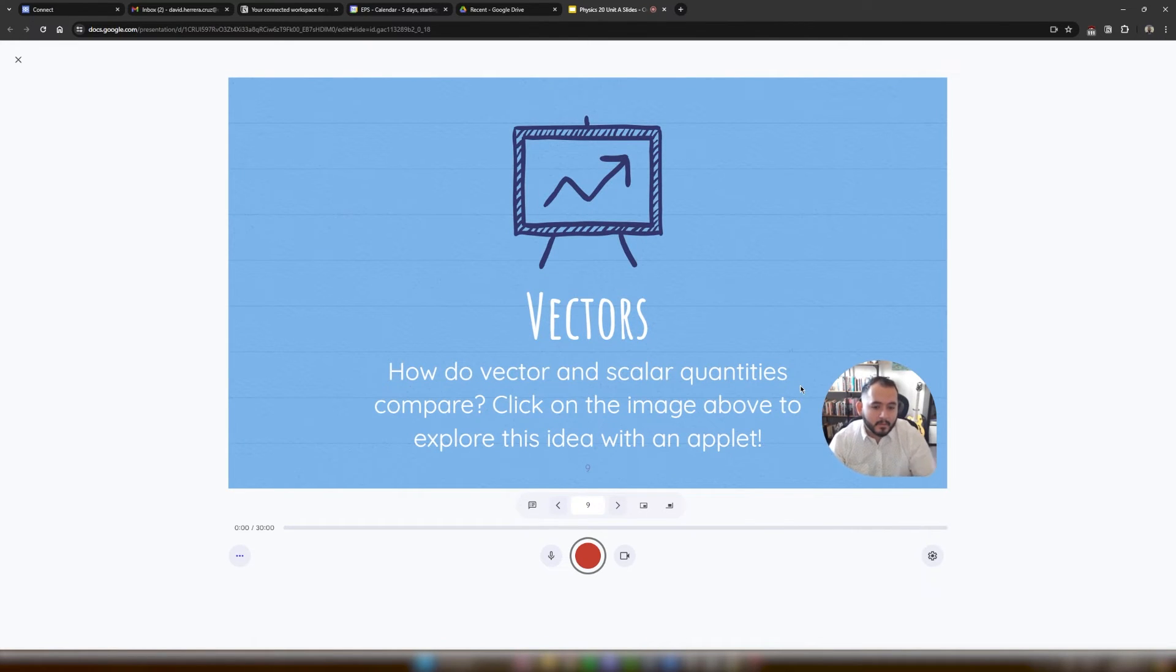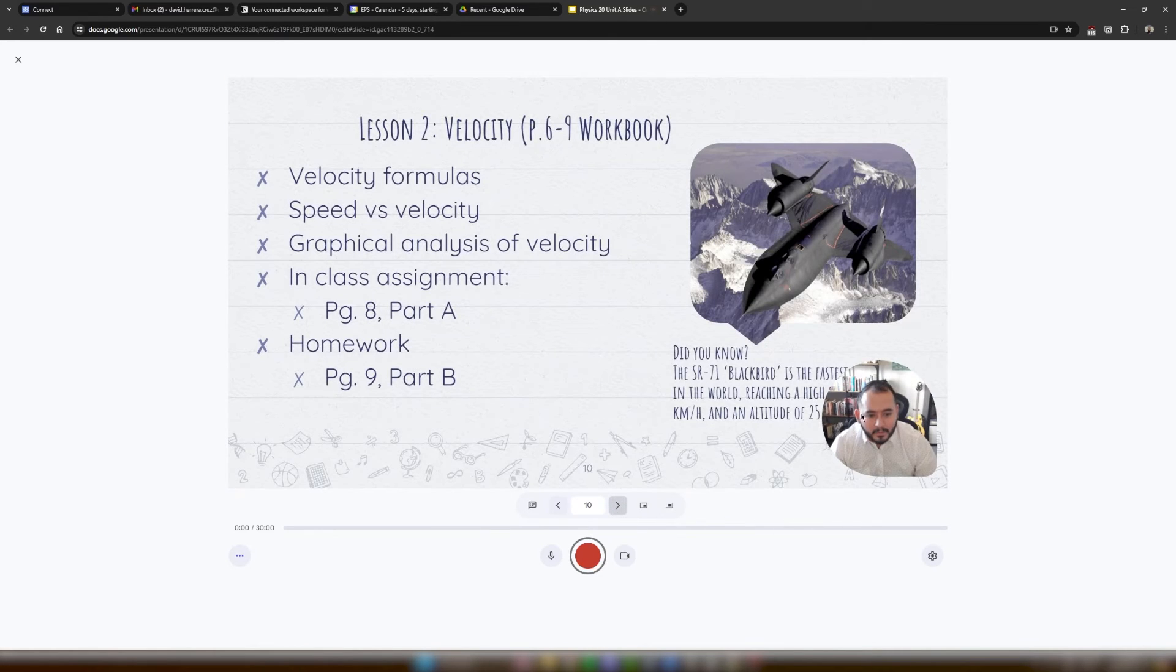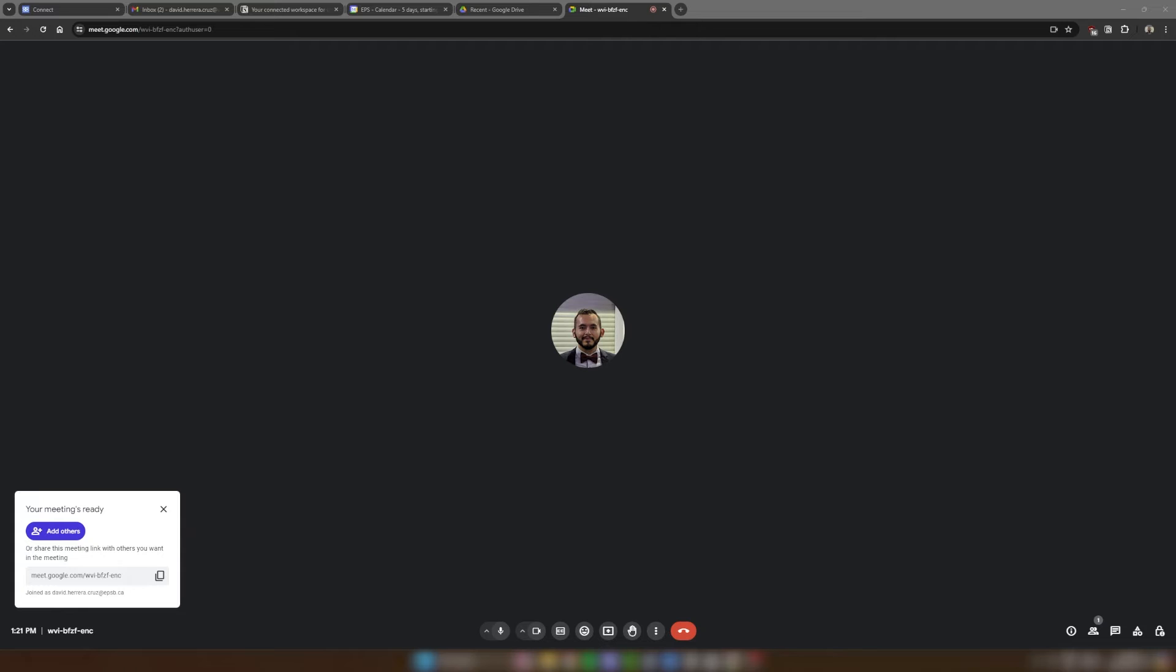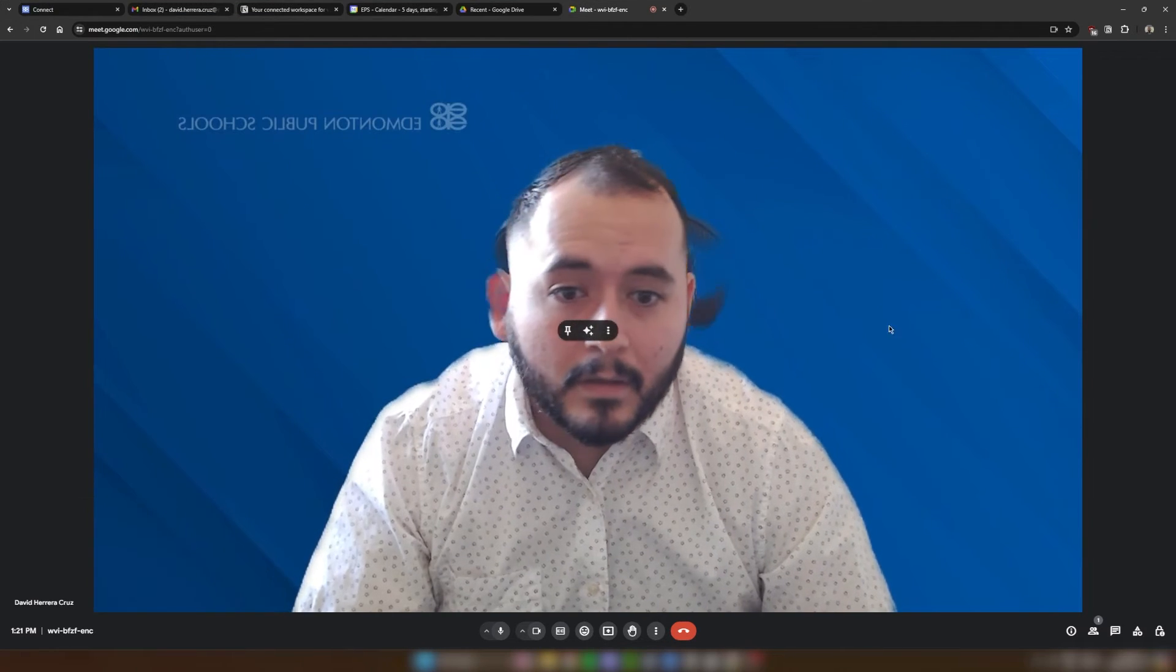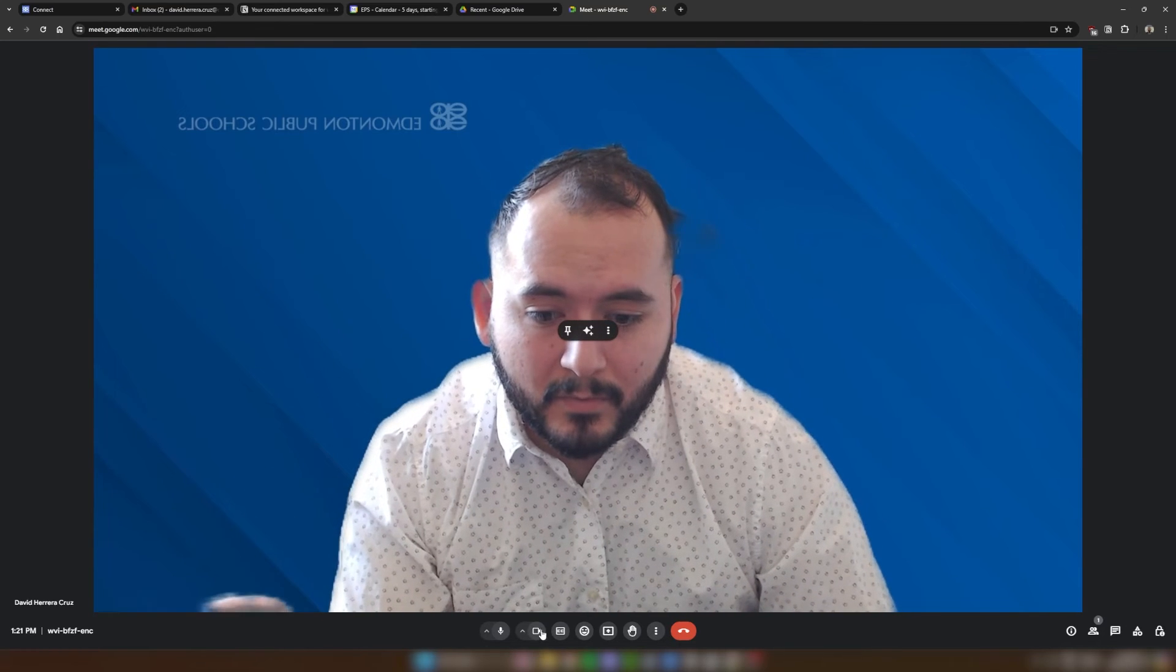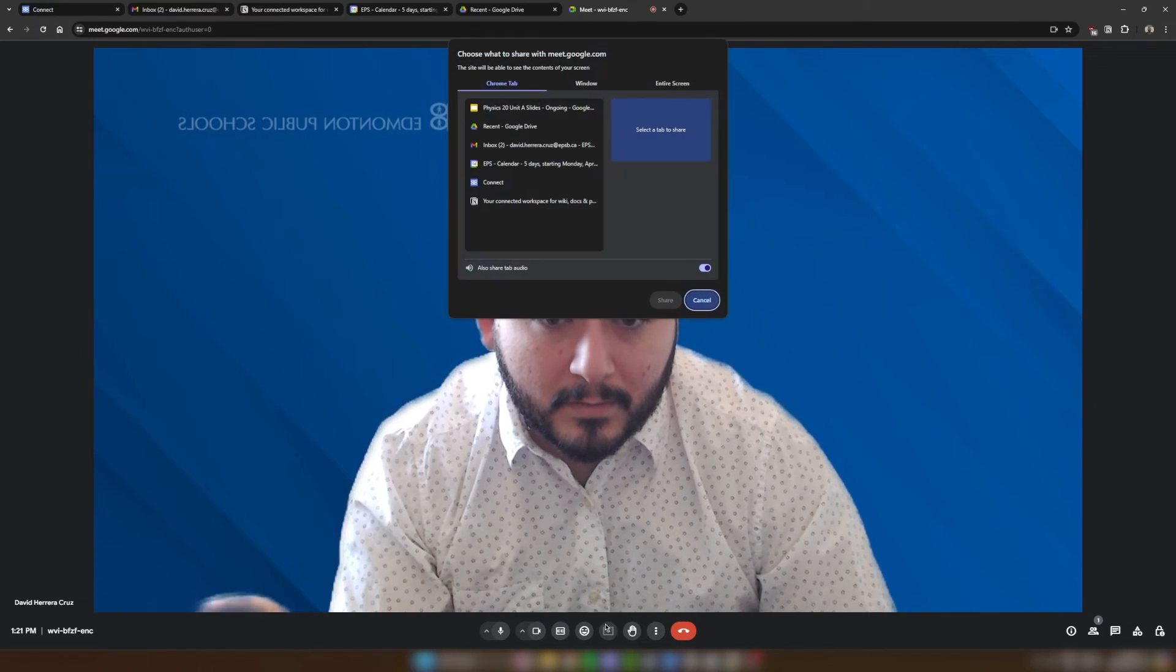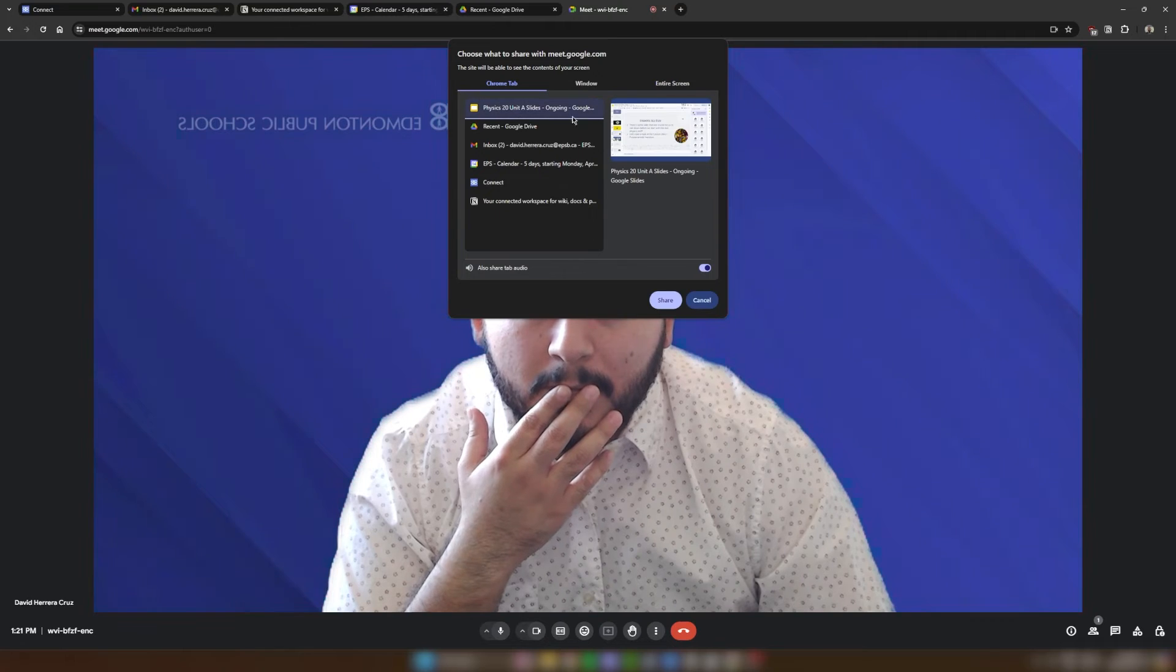Now, something else that I can do with Speaker Spotlight is I can actually present slides on Google Meet. And when I present them on Google Meet, I will be able to use these Speaker Spotlight shapes whenever I am presenting.